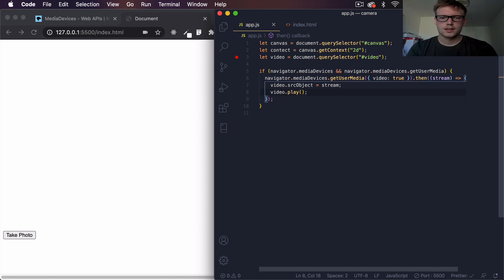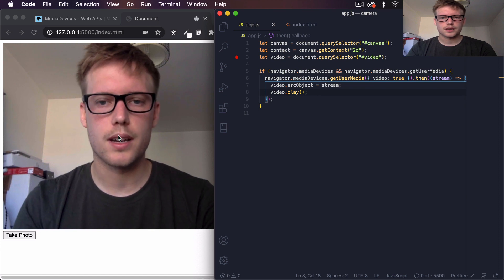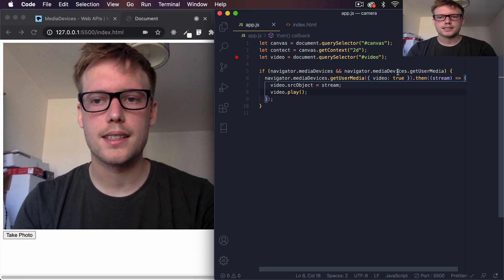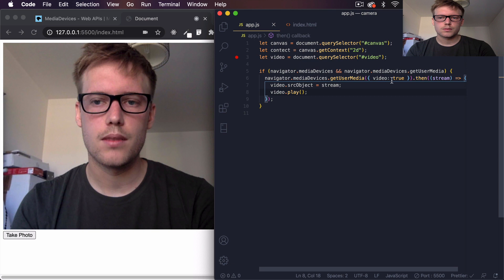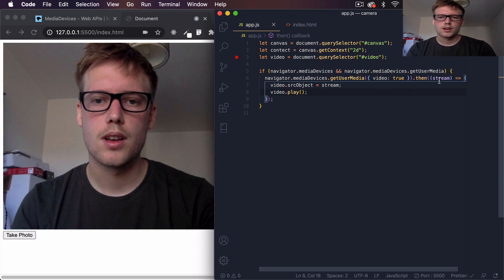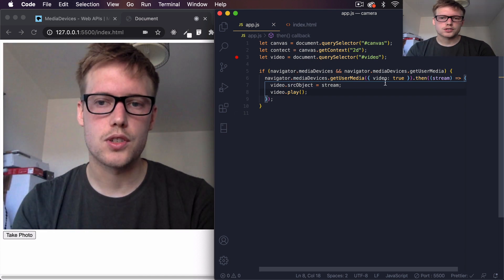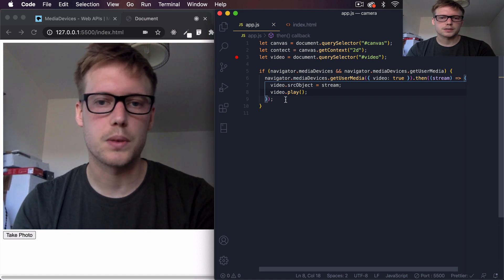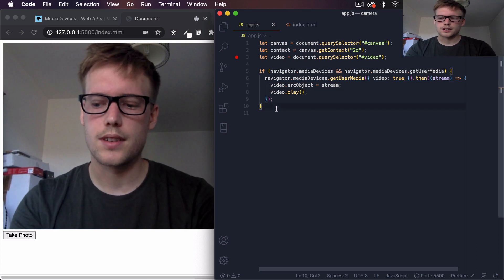Just to recap: we're saying if there are media devices available, we use the `navigator` object to get the video media available on our system. We take that video stream, pass it into a callback function, set the video `srcObject` to the stream, and then play it back in the browser. That's all that's going on here. Now to take a photo, we'll create another function underneath.